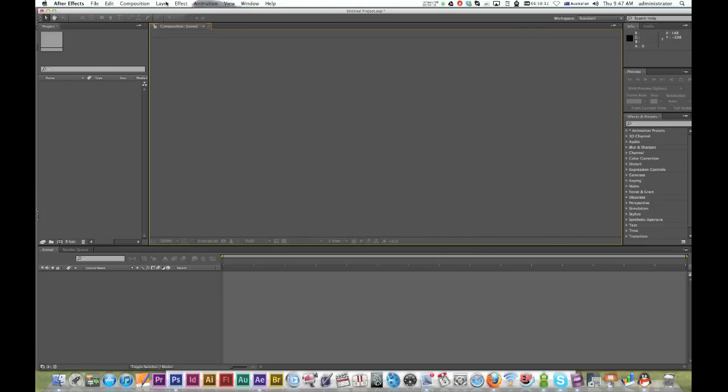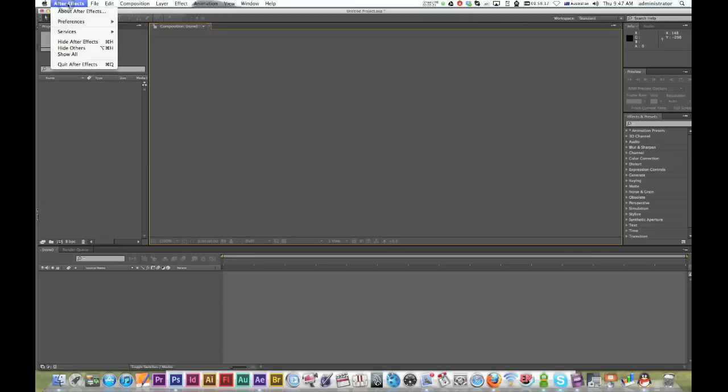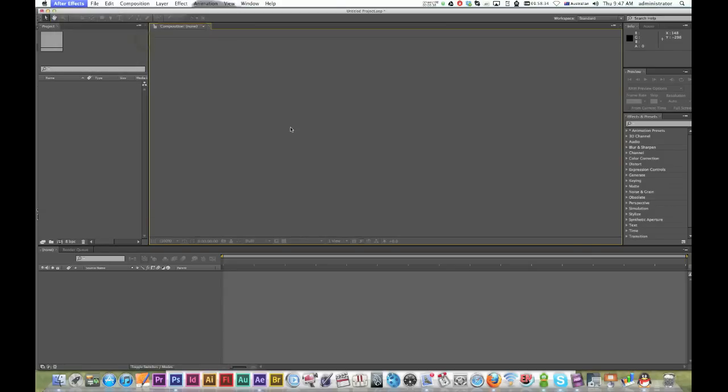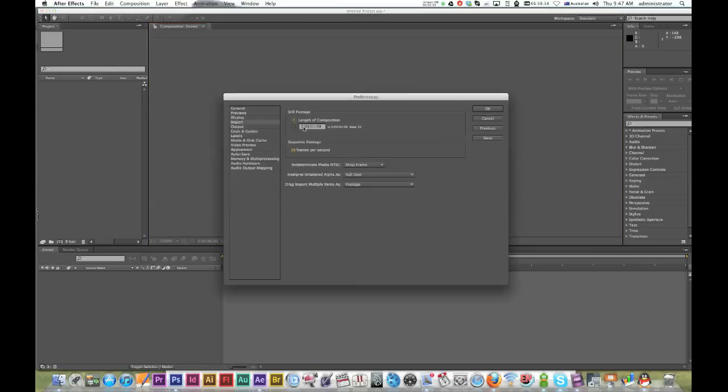First thing to do is go to preferences in After Effects. On Mac it's in this menu, on PC it's under File > Preferences. Go to Import and check to make sure your image sequence footage is the size you want.